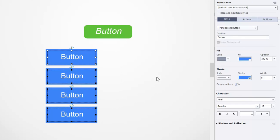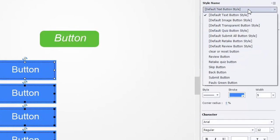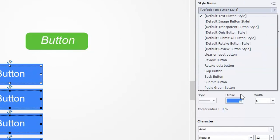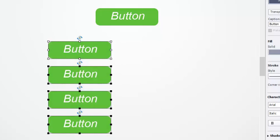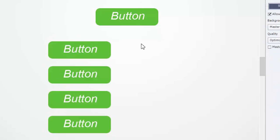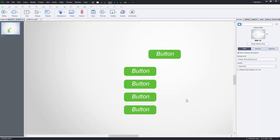So, I have all my buttons there. And I want to apply that same style of button. And all I need to do is select it from the style name drop-down. There it is at the bottom, Paul's green button. Give it a second to update them all. And now I have four of those all exact same buttons, including the rollover effects and the down states.